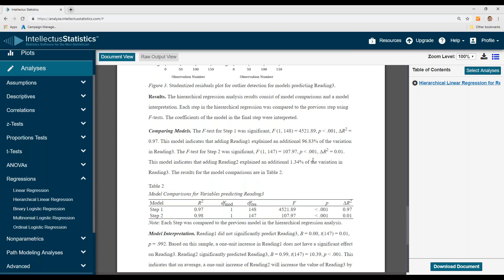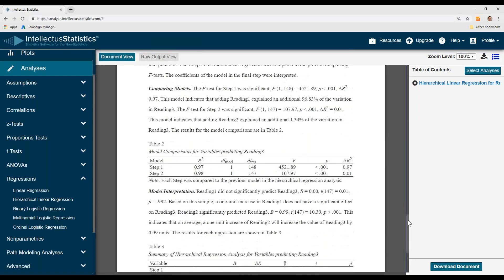Step 2 was significant. And that adding reading 2 explains an additional 1.34% of the variation in reading 3. Not that much.